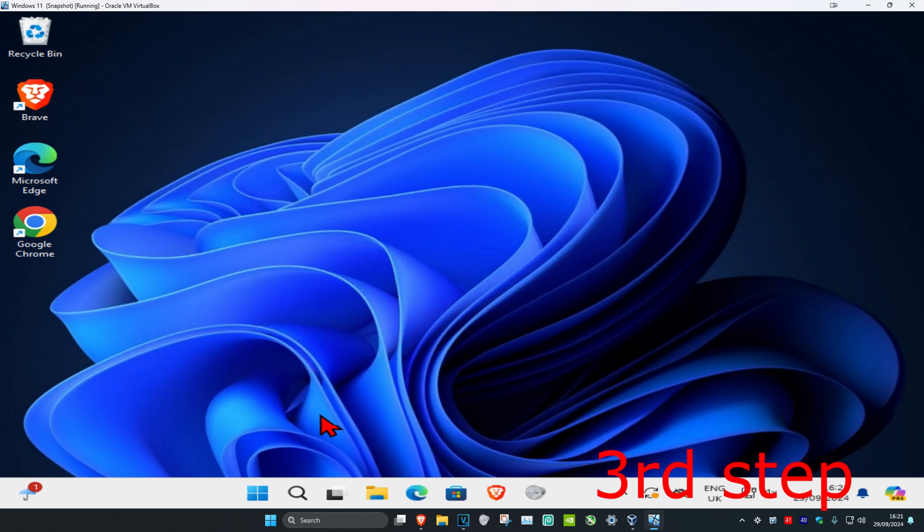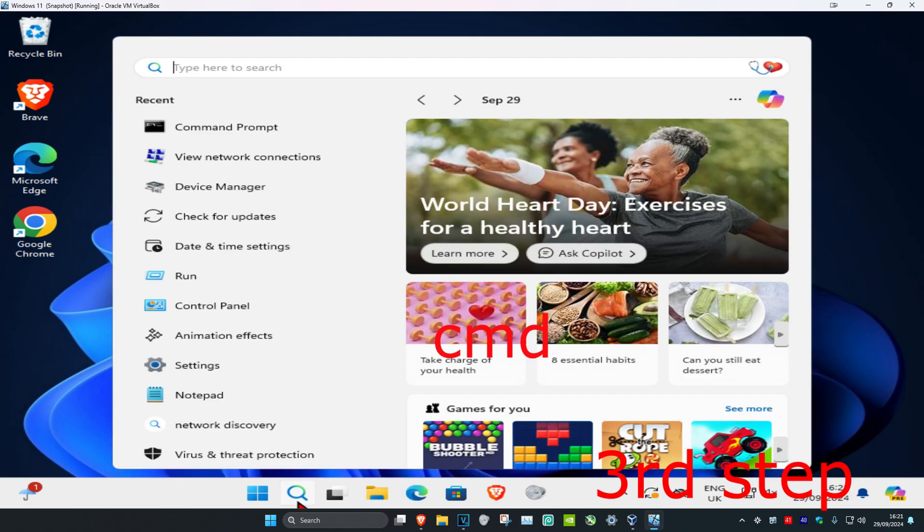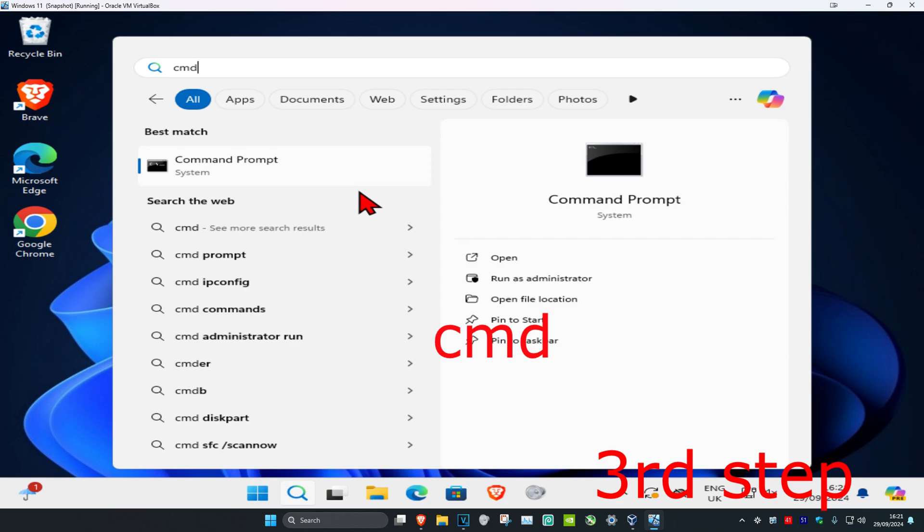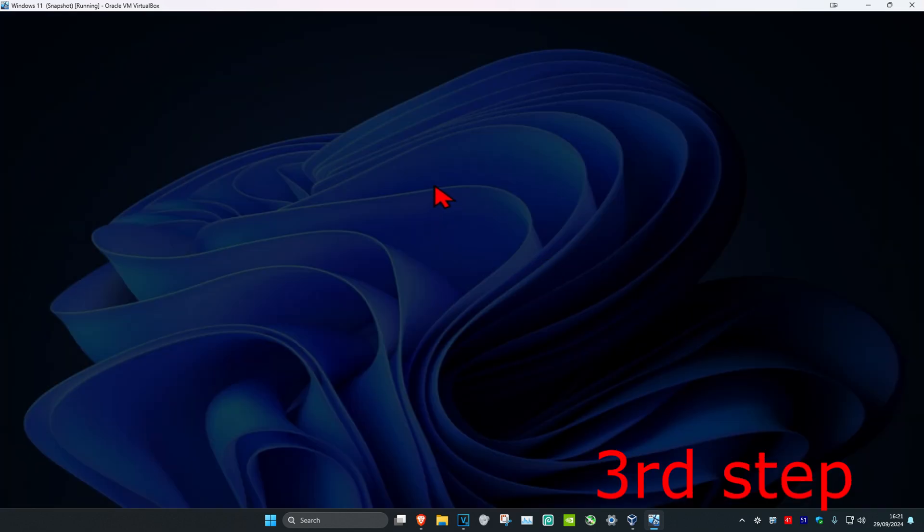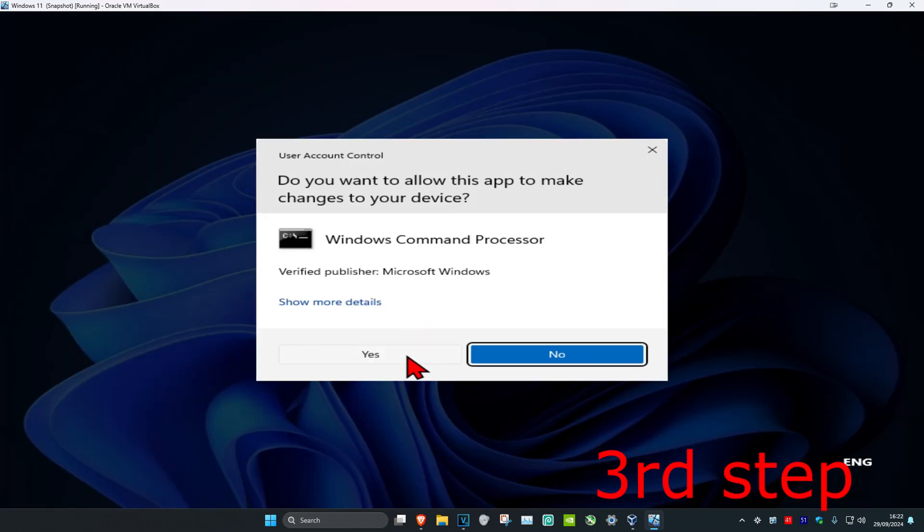For the last step, head over to search and type in CMD. Run it as administrator and then click yes.